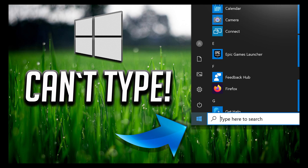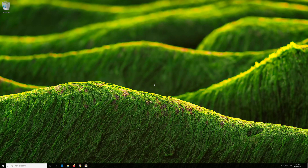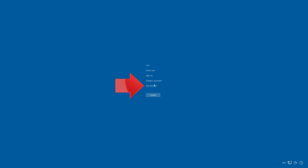How to fix the can't type in Windows 10 Search Bar problem. First, press Alt plus Control plus Delete and select your Task Manager.